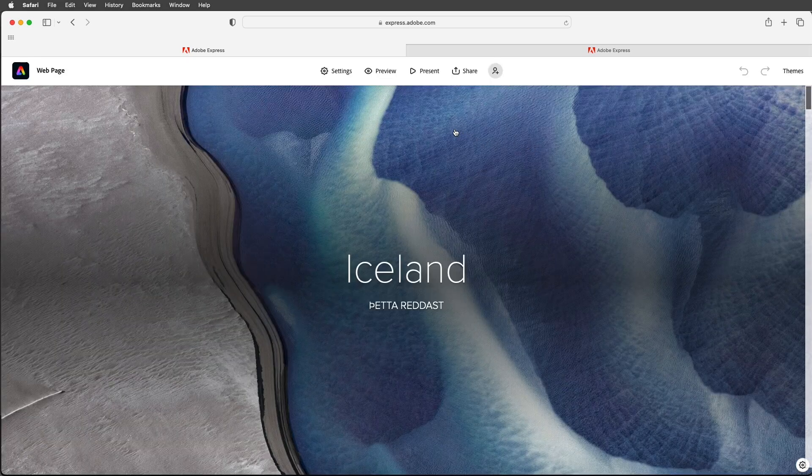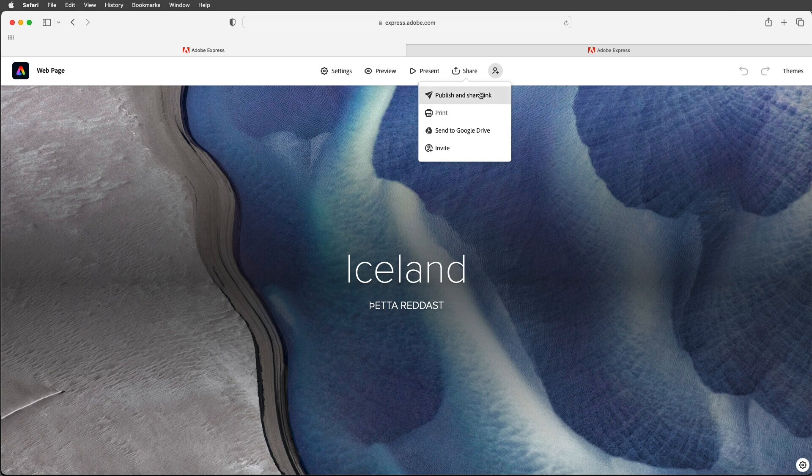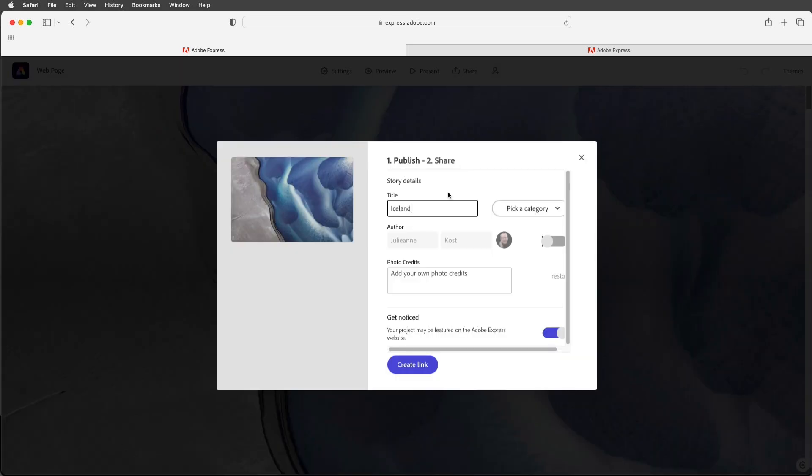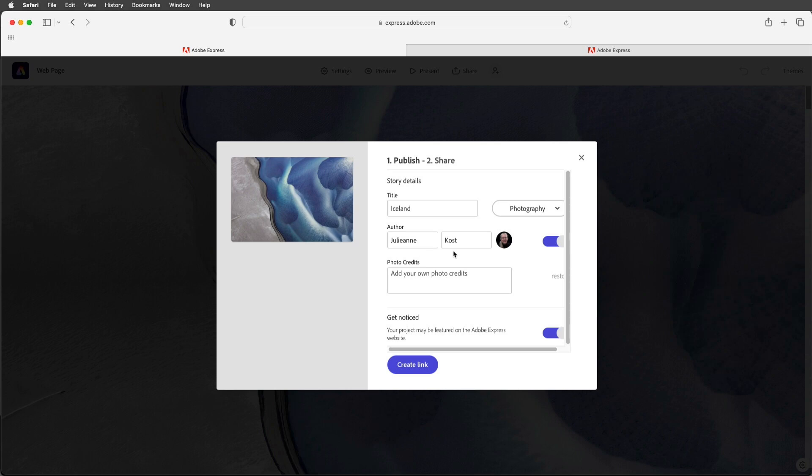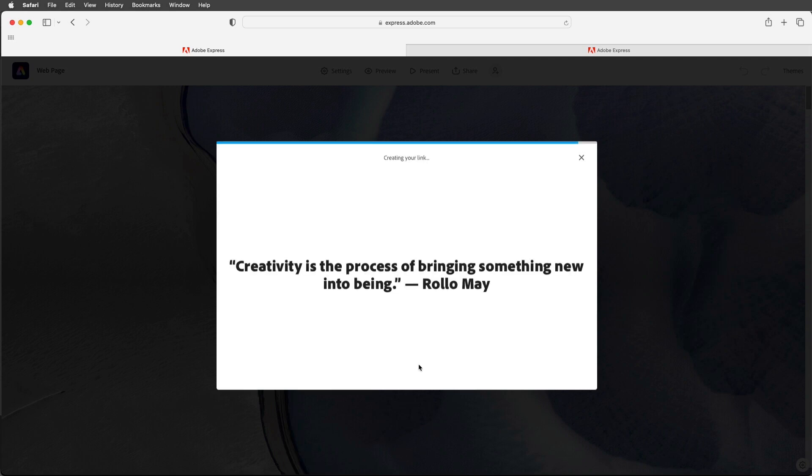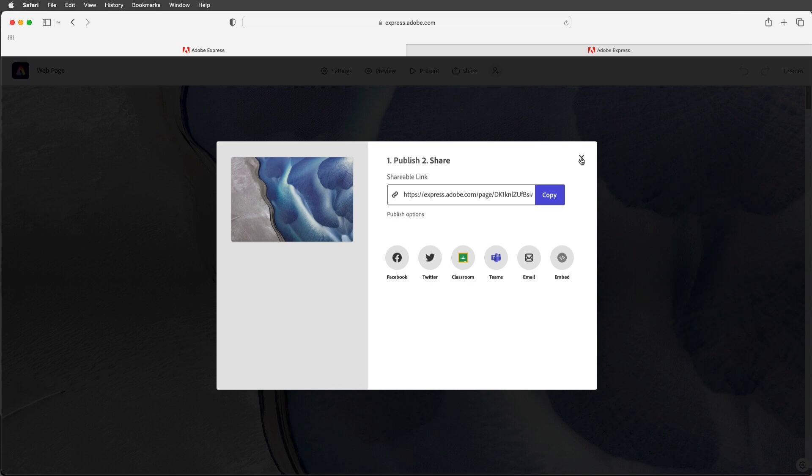When I'm ready to share my project I can click on share and choose to publish and share a link. Here I can enter in a title as well as pick a category. I can show my author name as well as add any additional photo credits. If I want to get my project noticed I can enable this option right here and it might be featured on the Adobe Express website. Alright once I create my link I can then copy that link as well as share it to additional social media sites. And don't forget if you do need to make changes to your images or your text you can make those changes and then reshare the project which will share all of your updates but it doesn't change your original link.